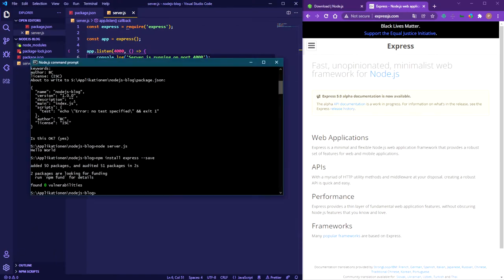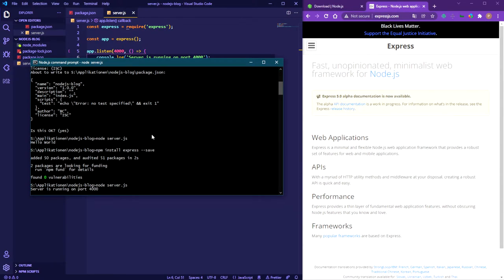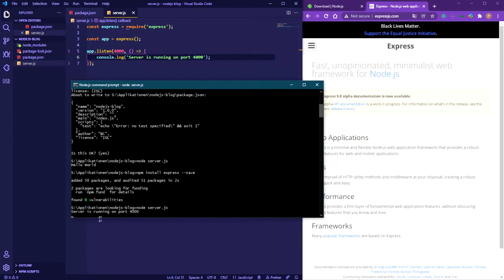Let's check if it's working. Back in the terminal, type 'node server.js'. As you can see, we get 'Server is running on port 4000', and it's now listening and running continuously until we stop it or close the terminal.